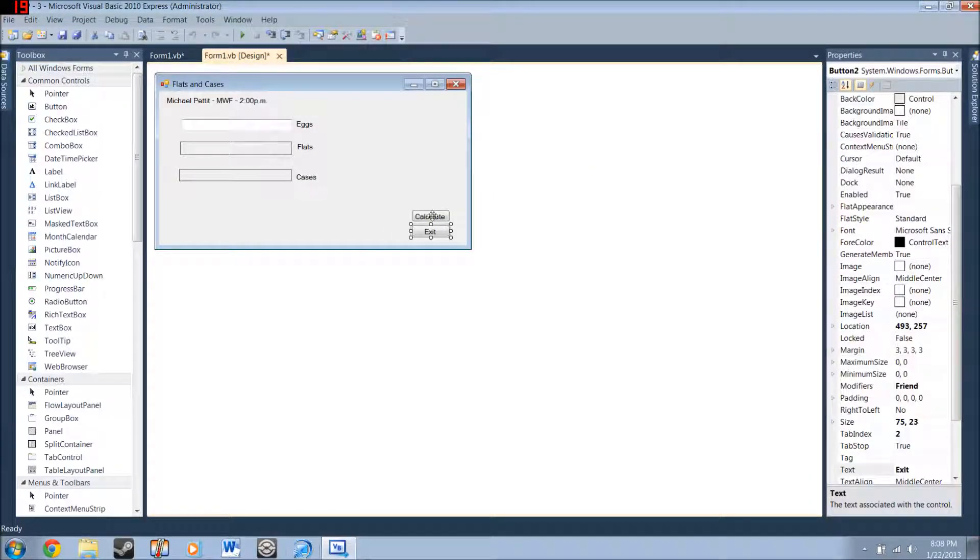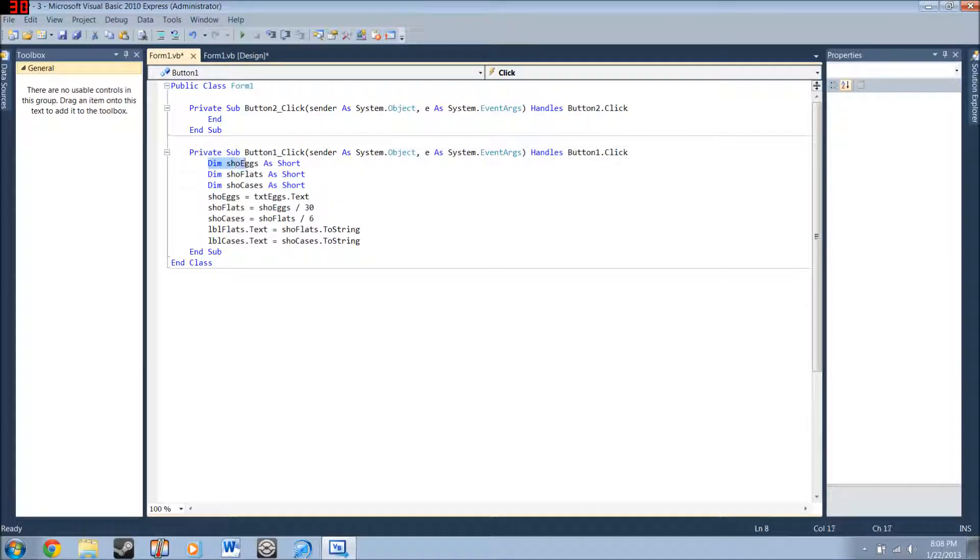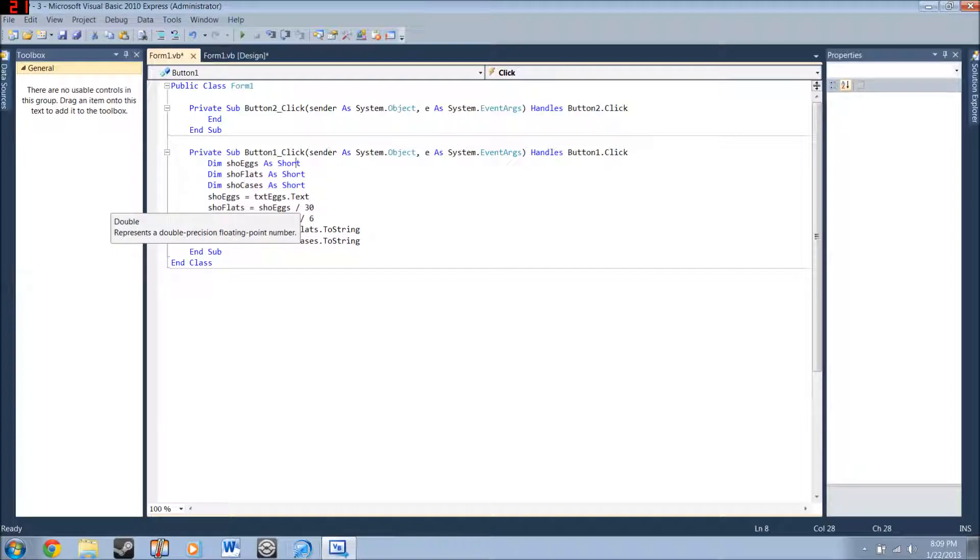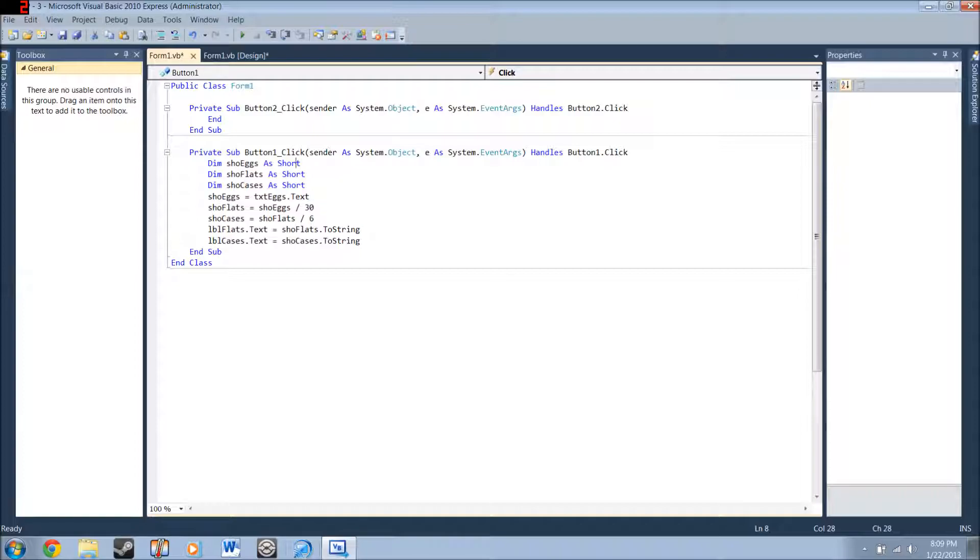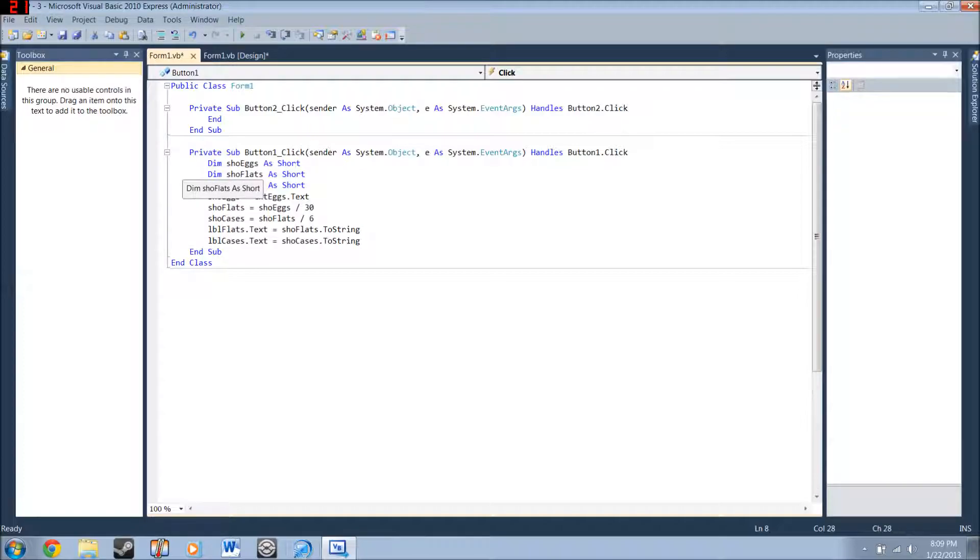Next, you're going to want to double click calculate. And type this stuff. Dim show eggs as short. What short does is that if, when it does this dividing, if it ends up being a decimal, it's going to shorten it down to, I believe, the hundredths category. Either the tens or the hundredths. I can't remember. And these are your three variables that you're going to be using. Show eggs, show flats, show cases.